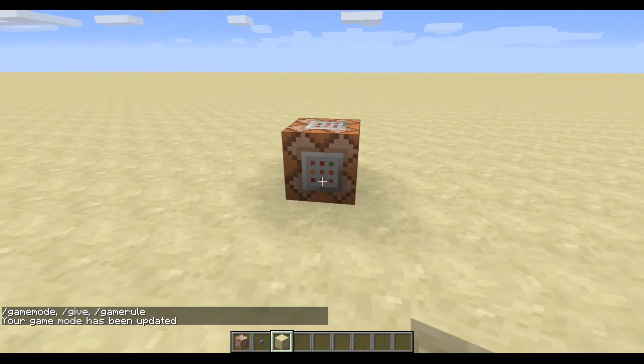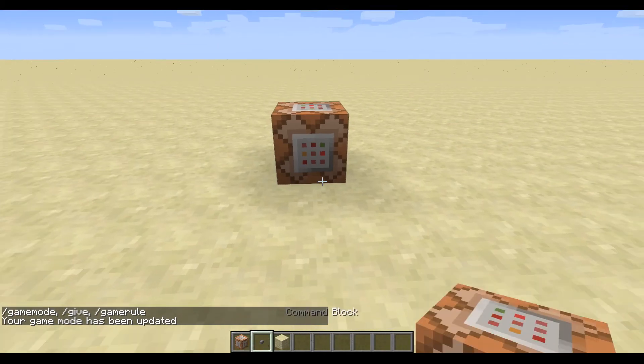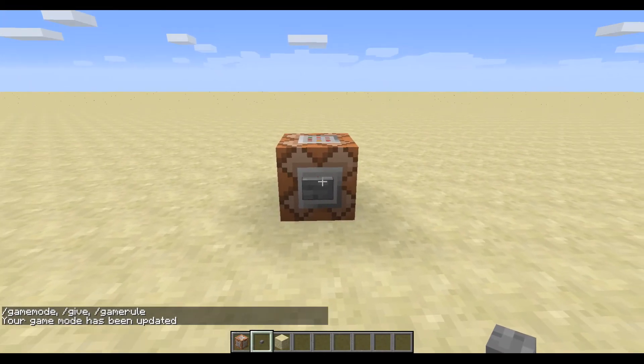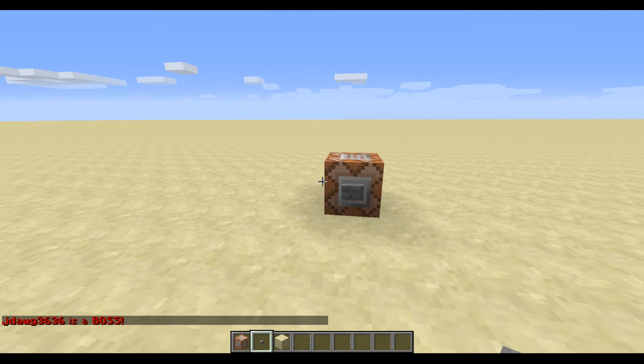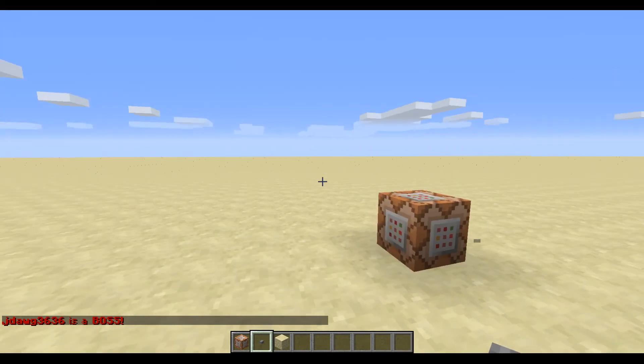So we have this command block. It's got this command in it. And basically what I'm going to show you today is how you use selectors inside of a tellraw command.